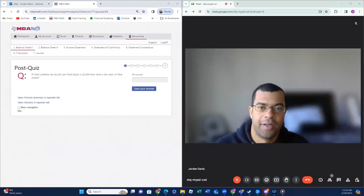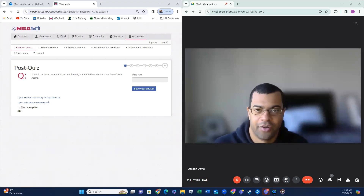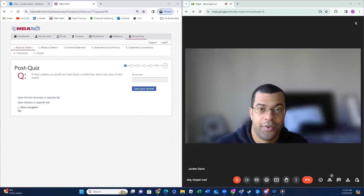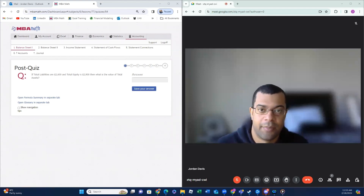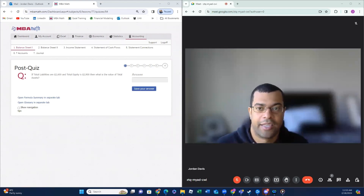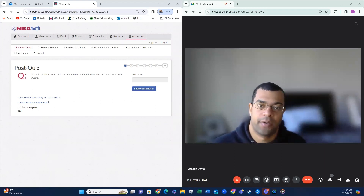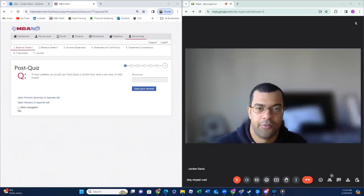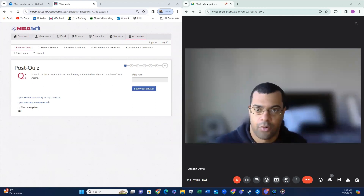Hey, how you guys doing? My name is Jordan Davis and I'm here to do an MBA math video. The purpose is that there are a lot of sites out there that don't have MBA math. I found it really cool to understand accounting and the principles of it, and I'll walk through every adjustment, all the answers, to give you guys a good understanding of this core accounting stuff that you need.